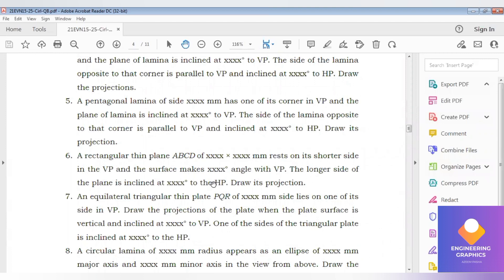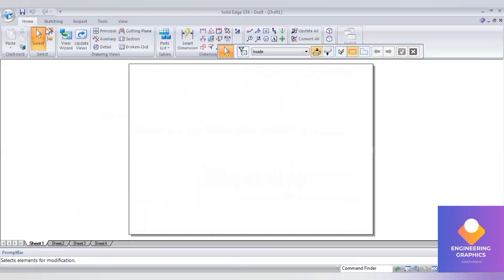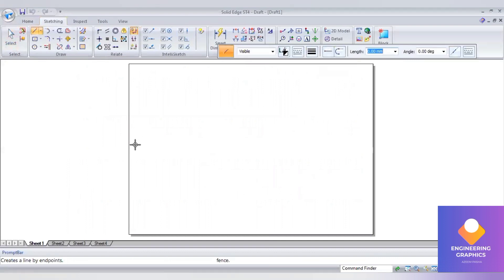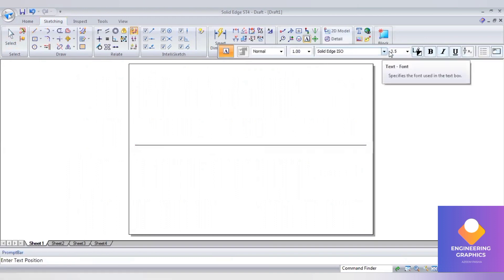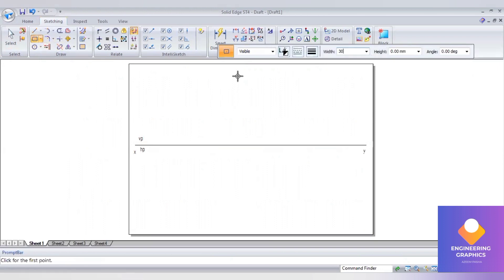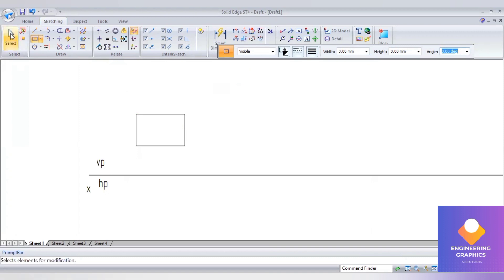The lamina is resting on the shorter edge on the VP plane, and the surface makes an angle with respect to the VP. First, I'll construct the XY line, then take a rectangle of dimension 30 by 20 and place it with the shorter edge — which is 20 mm — on the VP plane. We consider the first quadrant as reference, with VP and HP labeled.